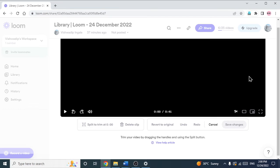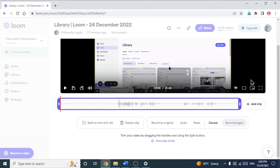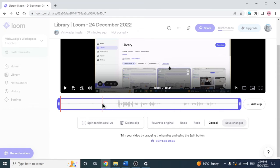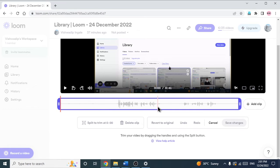So just click on that. After clicking, you will see a timeline below the video. Here you can see there are some waveforms, which are telling there is some audio at that point. And here in the starting you can see there is no waveform, which is telling there is no audio. So these waveforms are helpful for us to trim the video.